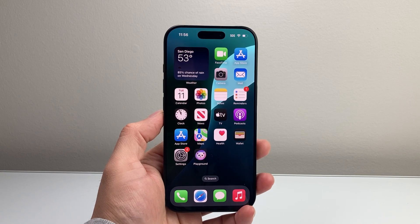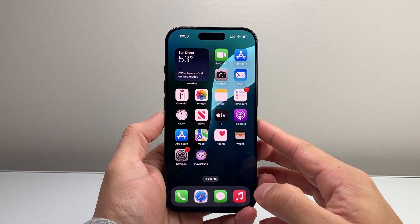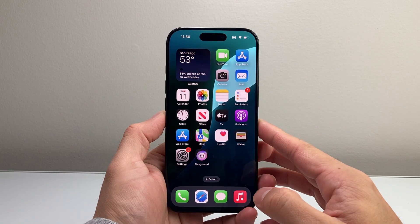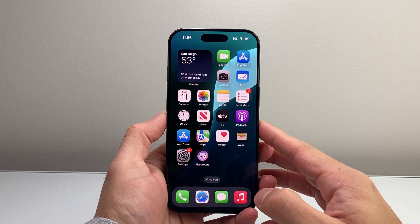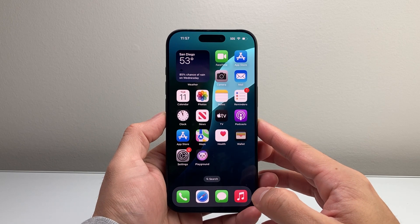Hey everyone, Forge Reestar here, and today's video I'm going to show you how to download and install the Indeed app on your iPhone. So let's get started.